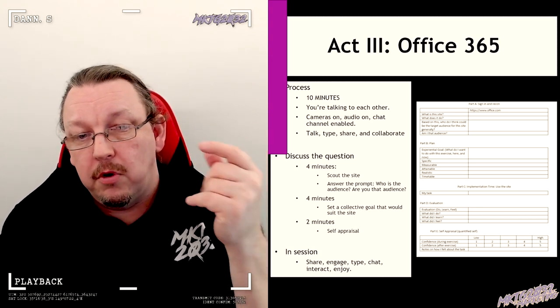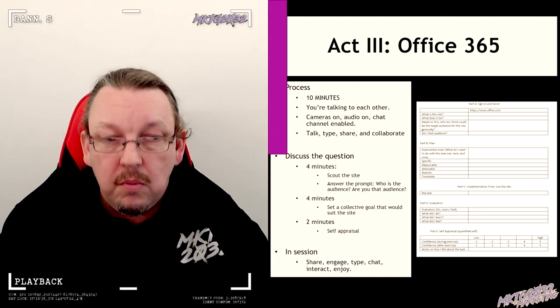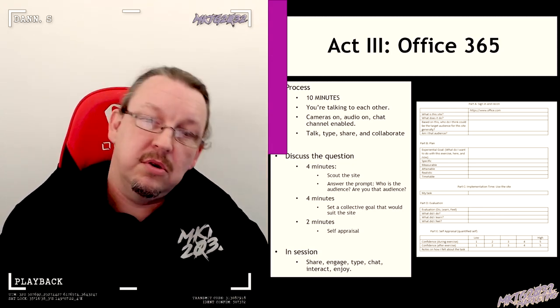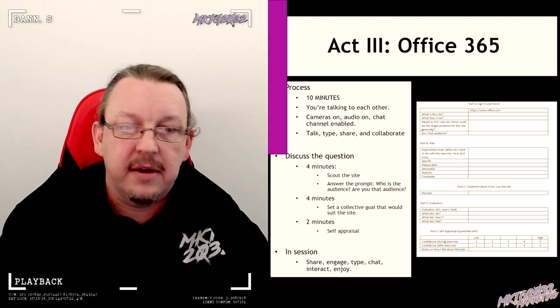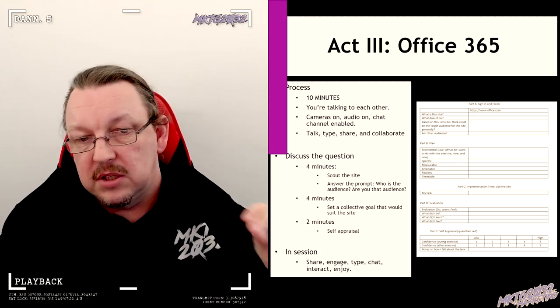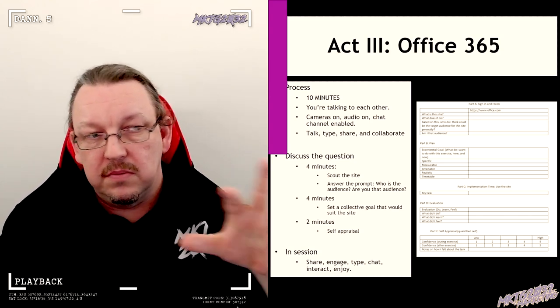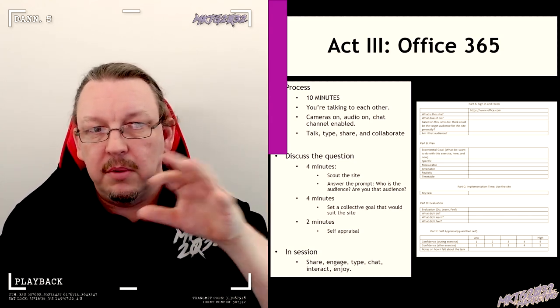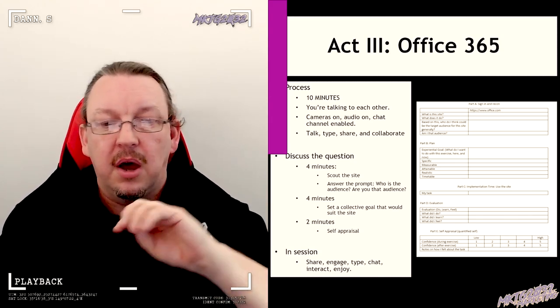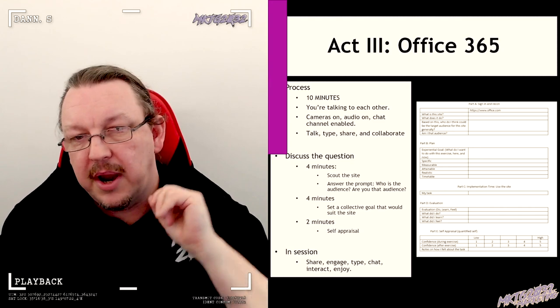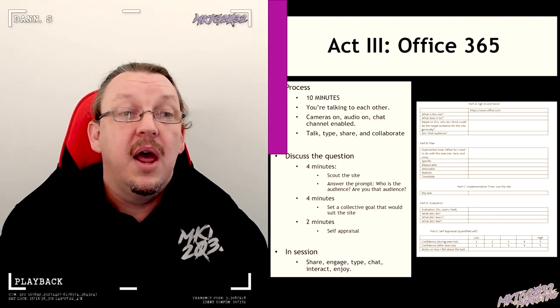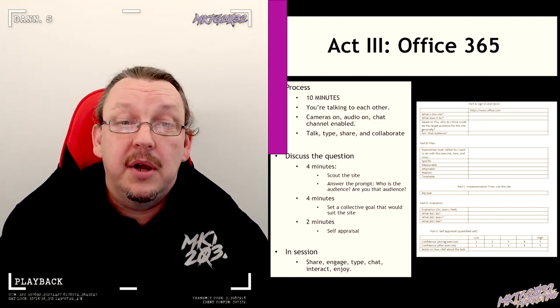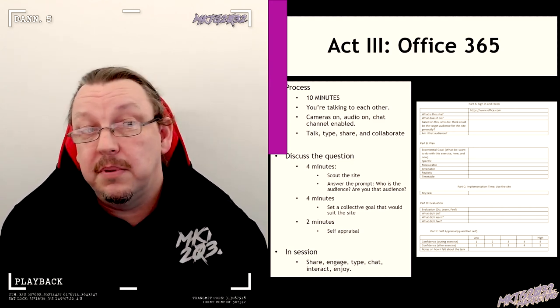Come back four: set a goal that you could all agree on would be a good use of the site. Two: appraise—what's it like, what's the experience like? That's how it would work, and that's how it's been working in the seminars.